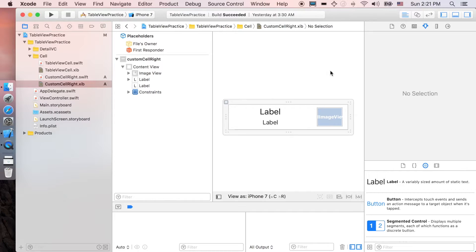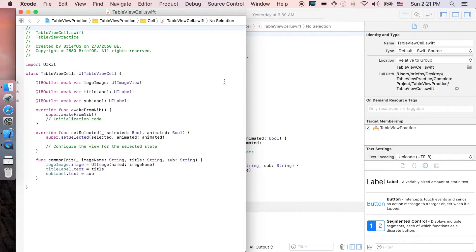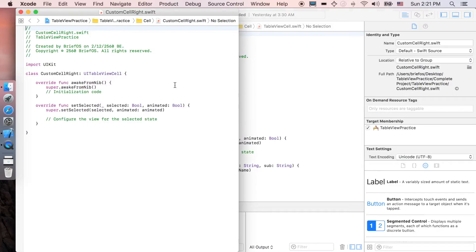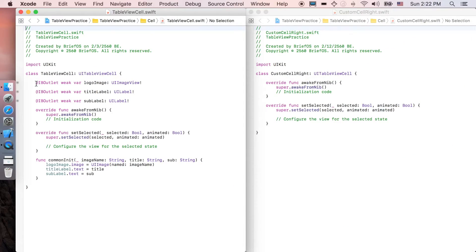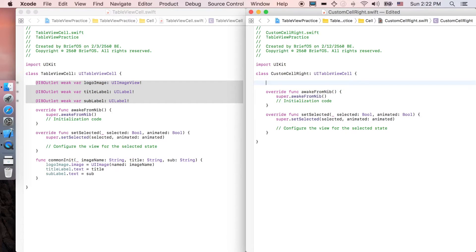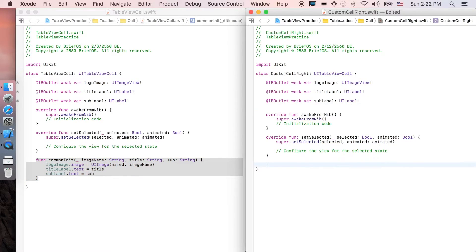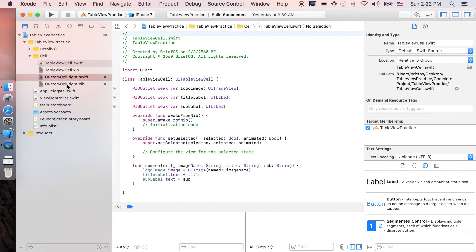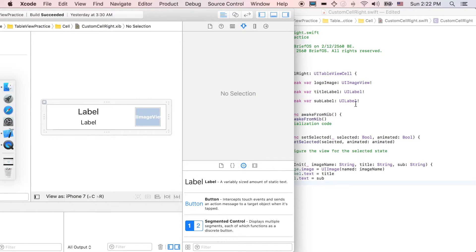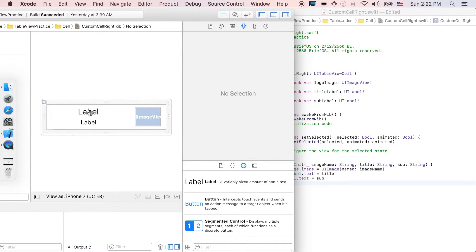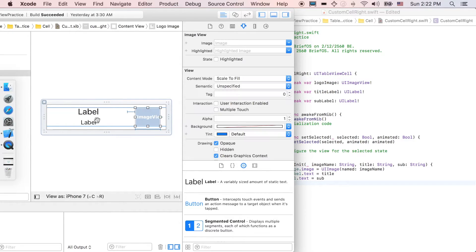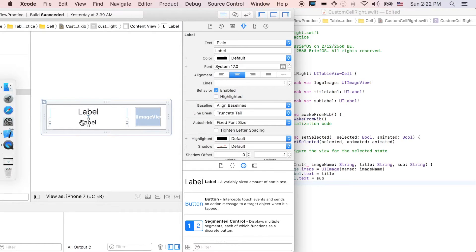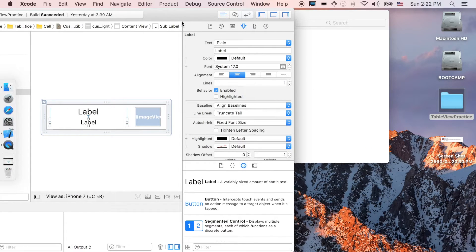Next we're gonna go to the Swift file, the table view here on the left, and the custom cell right. I'm gonna copy the three and the common init function. Next thing we're gonna do is to link the element file to the Swift file, start off with logo, and then the title, and then a sublabel. And that's it, we're good to go with the cell now, we're done.